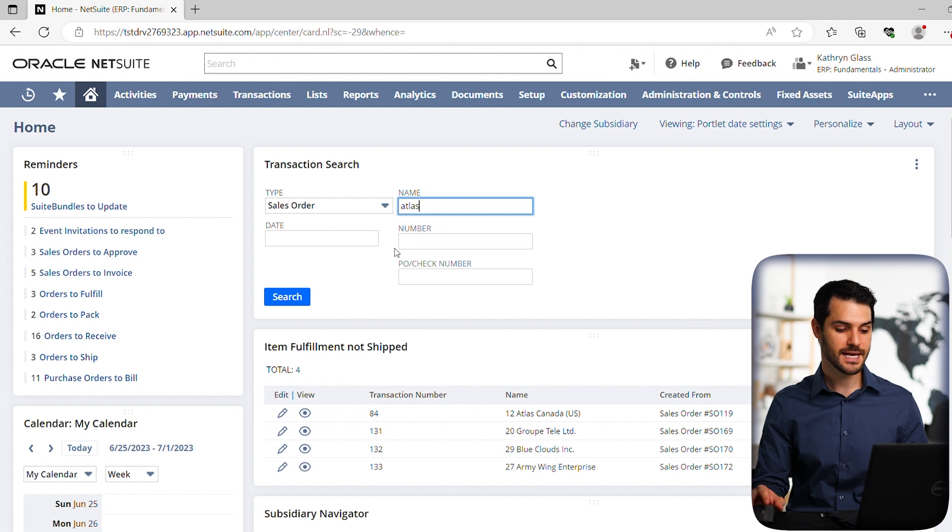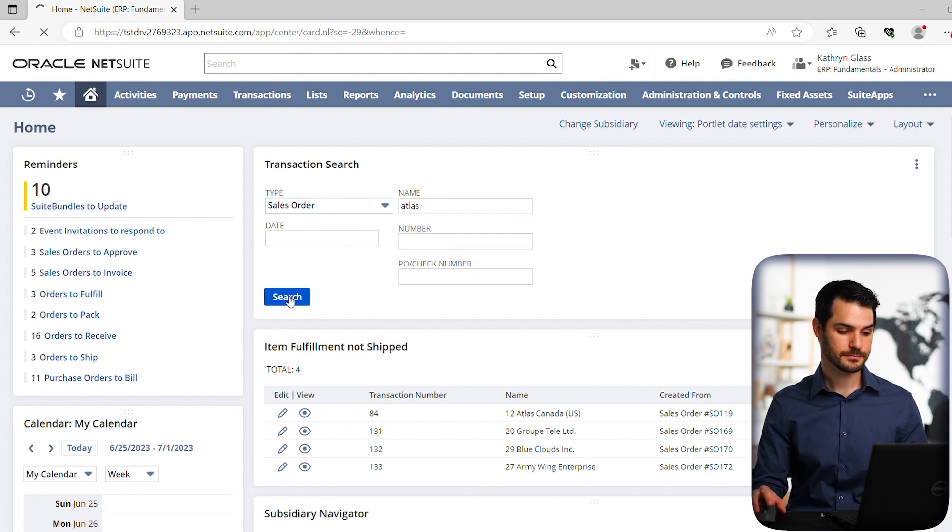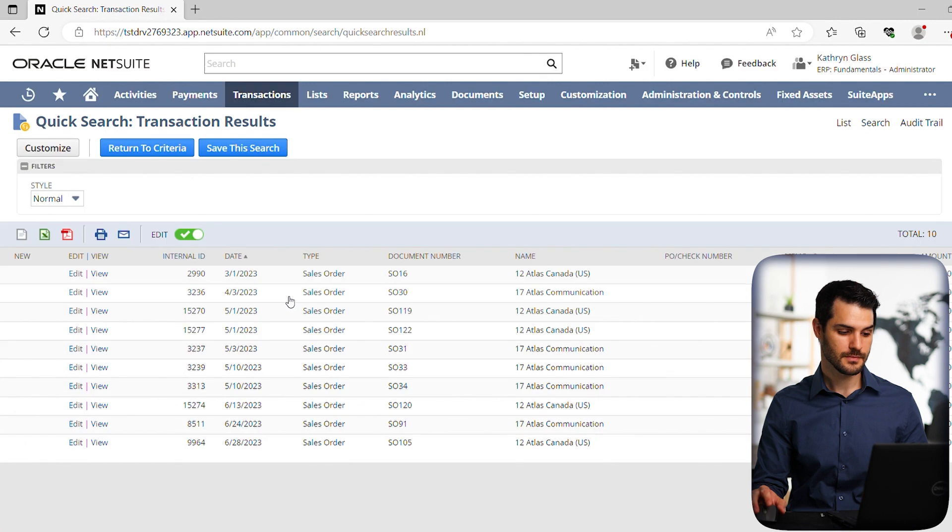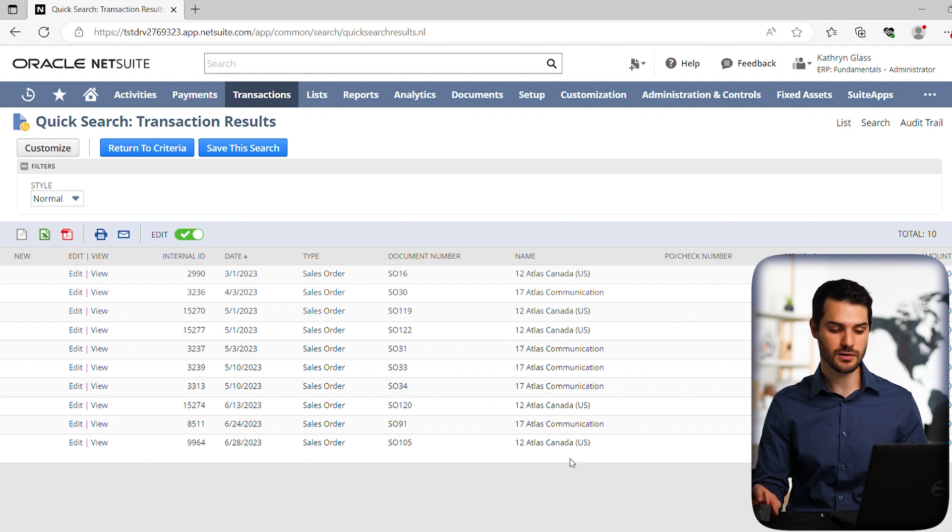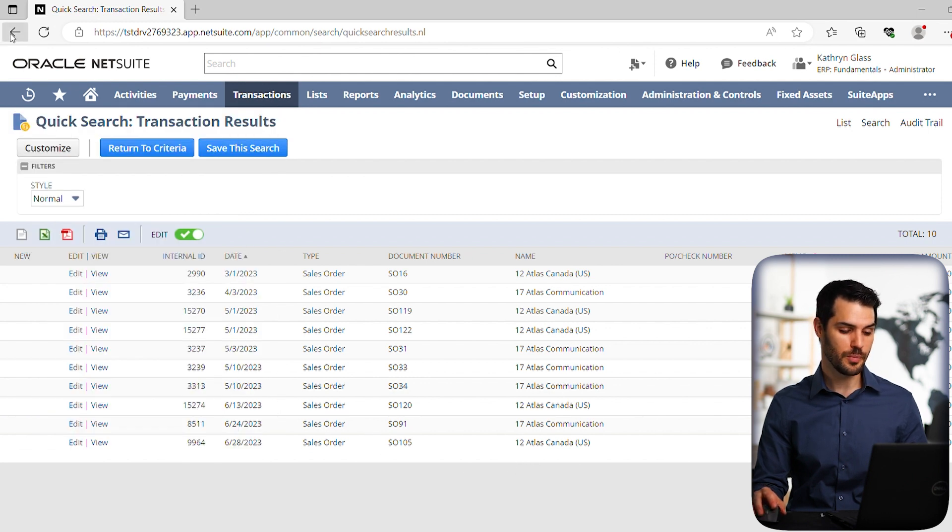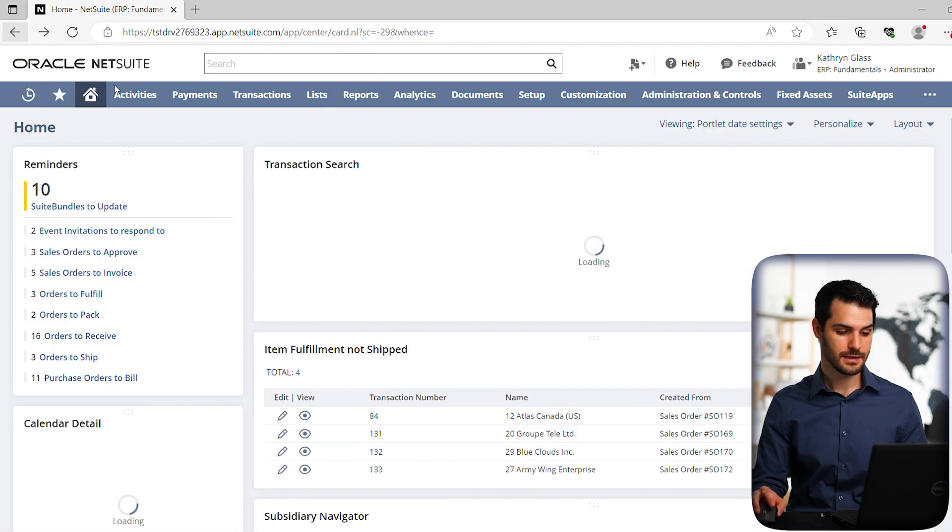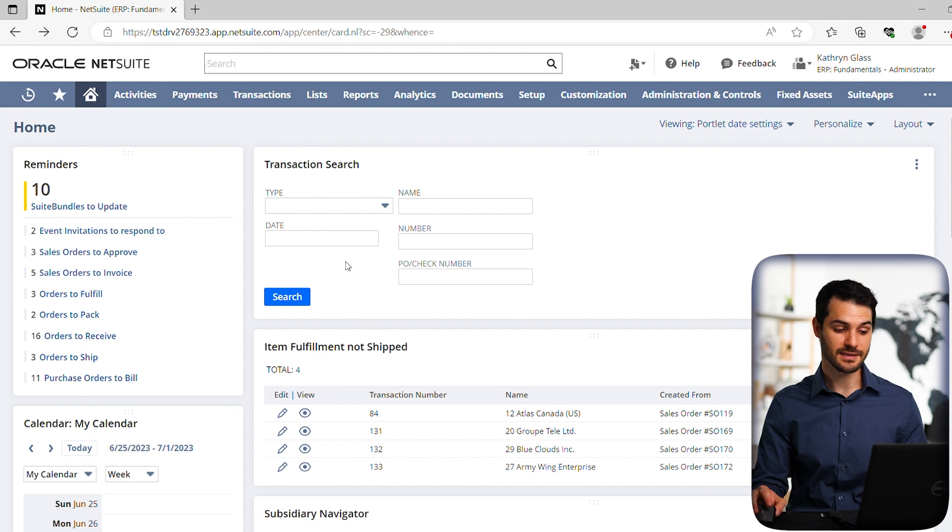In this case, let's take a look at sales orders for Atlas. We get this whole list of any kind of sales order that relates to any customer that has the name Atlas in it. So if we go back, that's basically how that transaction search goes.